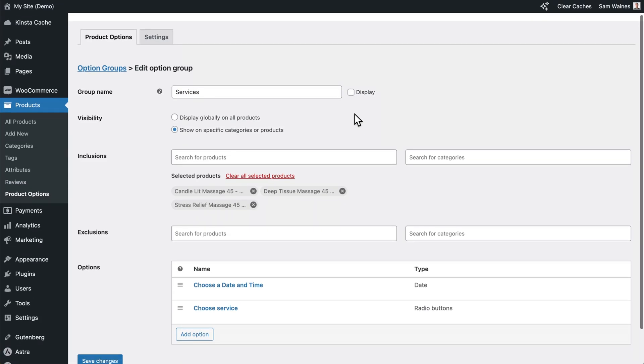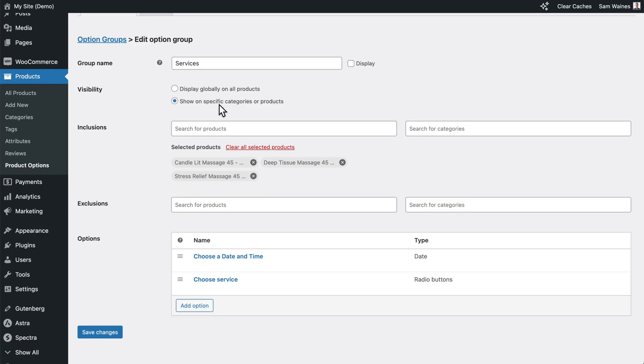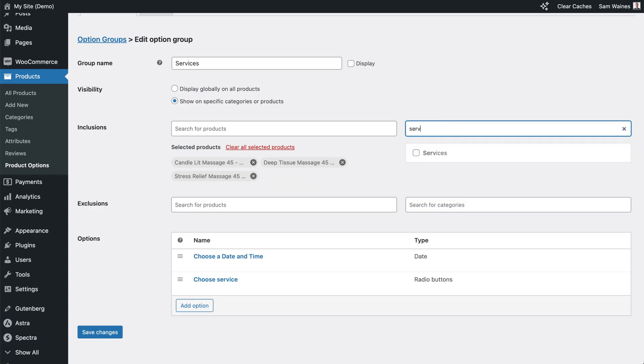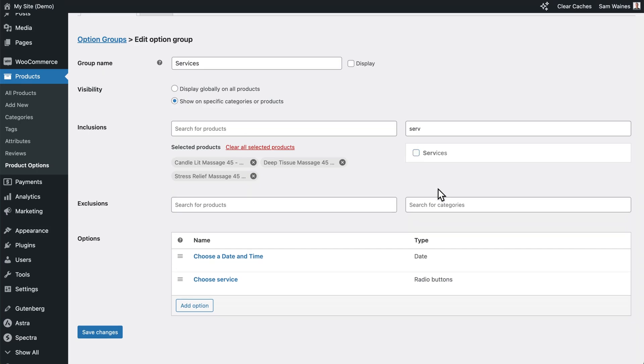In the visibility section, you can either display it globally on all your products, or you can only show it on specific categories or products. And you can search for those products or categories here. For example, I have a services category. And I can add that. And that basically contains all of these products. So in this case, I don't actually need it.